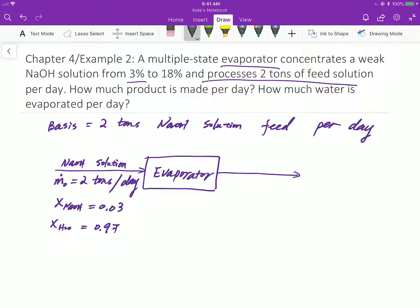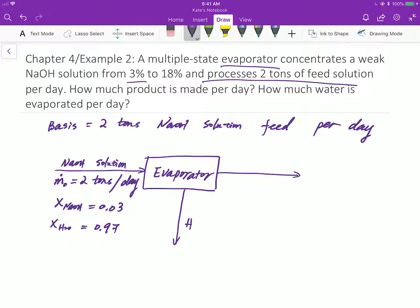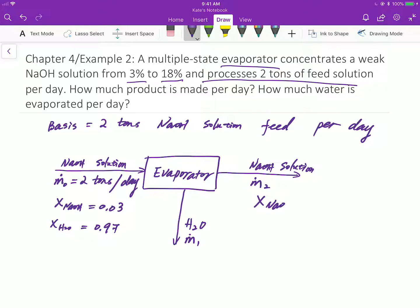For the output, there is water coming out and there is sodium hydroxide solution, concentrated to 18%. Let's use M-sub-1 to represent the mass flow rate for water. In the output stream, the mass fraction for sodium hydroxide is 0.18, and the balance is water.